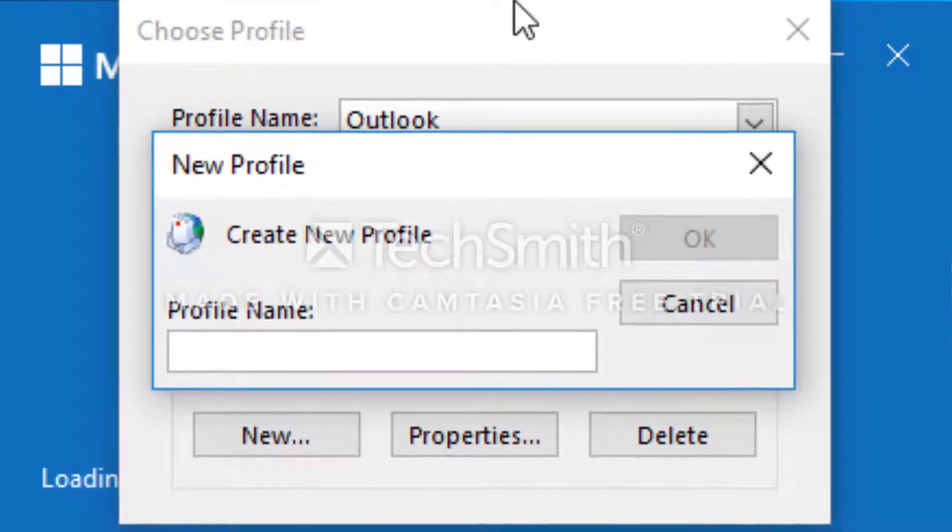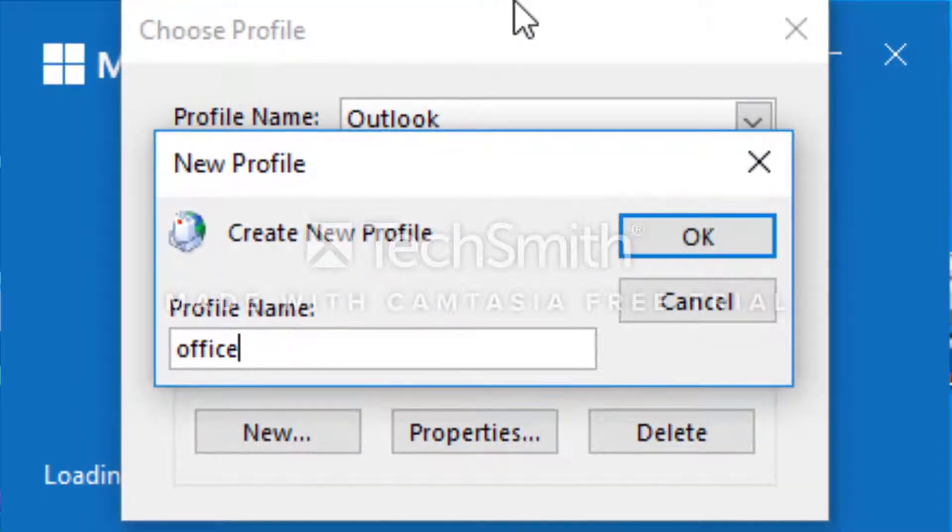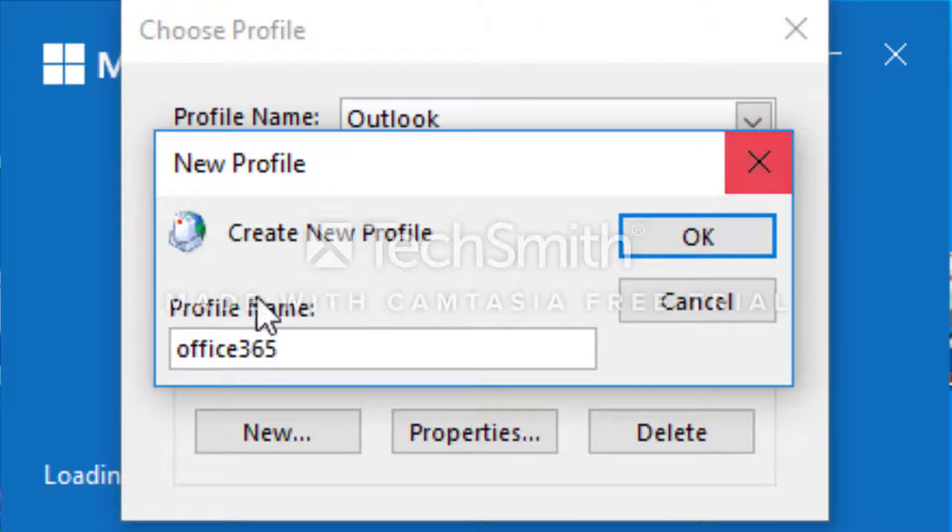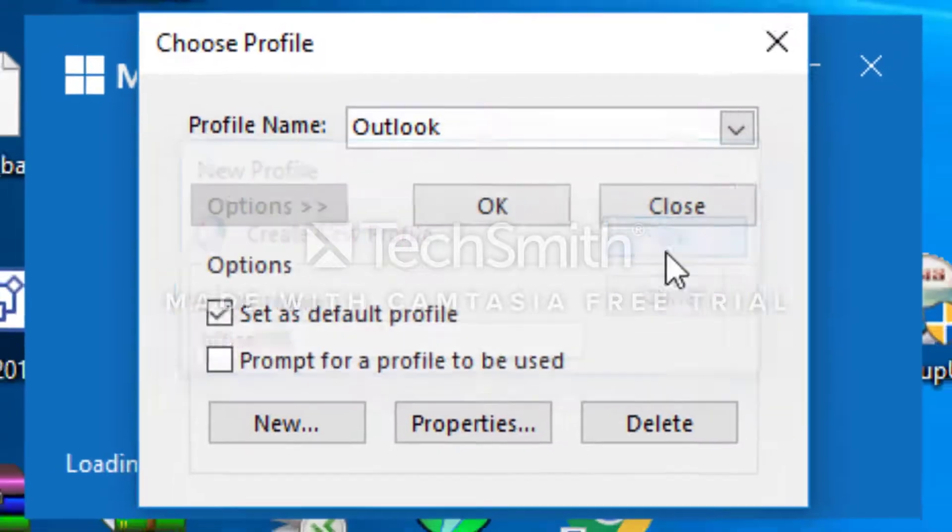You're going to call it Office 365 and then hit OK.